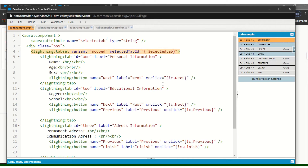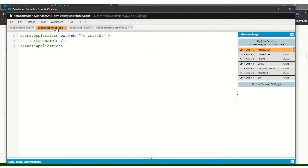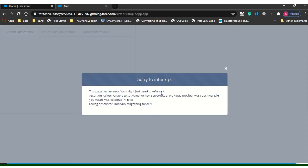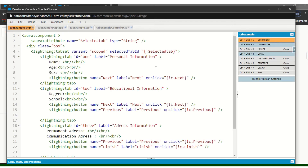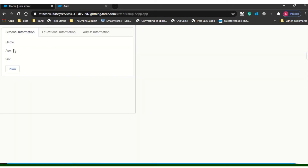By default it will come to Personal Information only. I will pass this variable here using v.selectedTabId. I missed it — we need to bind selectedTabId, then I will update this. Now it is showing the first tab only as expected.